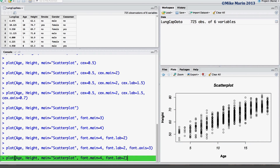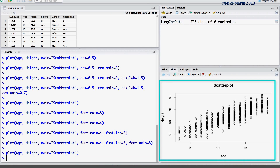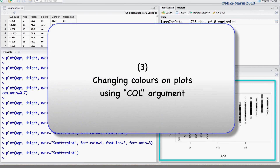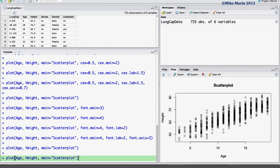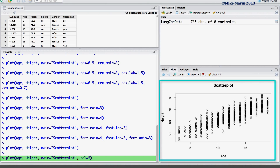Let's go back to the simple scatter plot that we started with and now talk about changing colors on the plot. We can change the color of the plotting characters using the col argument. Here we'll set this to be color 5.